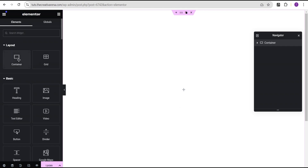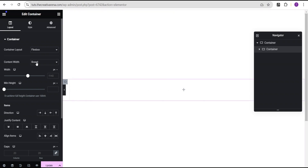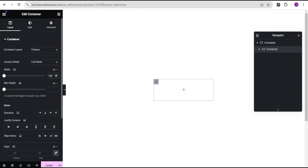Now let's click on this plus icon and draw a container. For this container we're going to change the content width to full width, and for the width we're going to change the unit from percentage to pixel and give it a value of 300. Now we'll come over to the gaps and set the gap value to 10 pixels for both the column and the row.